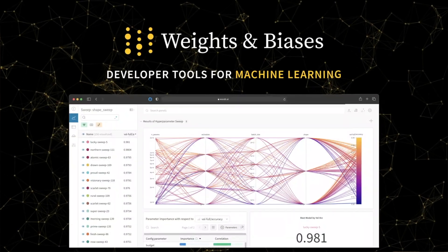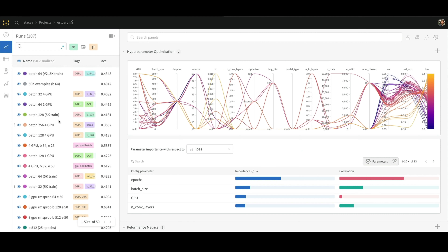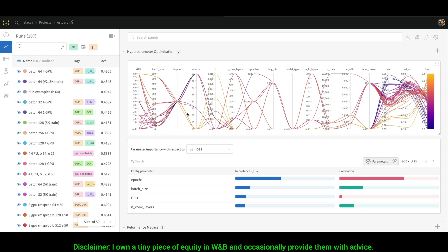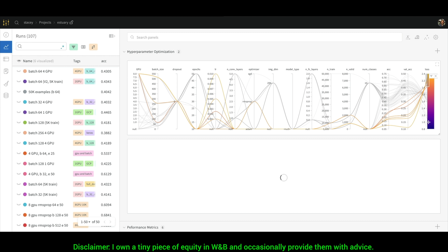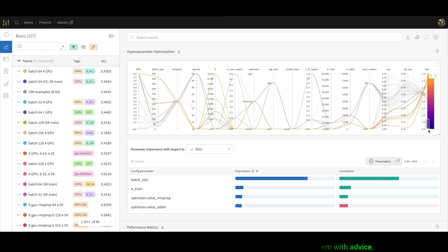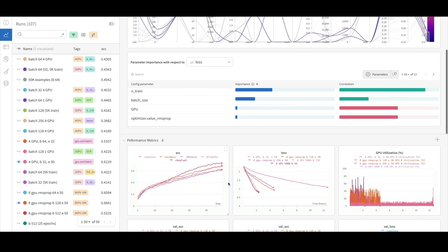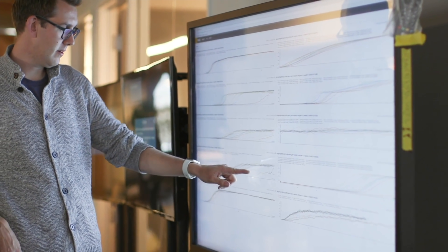Weights and Biases provides tools to track your experiments in your deep learning projects. What you see here is their amazing sweeps feature, which helps you find and reproduce your best runs, and even better, what made this particular run the best. It is used by many prestigious labs including OpenAI, Toyota Research, GitHub, and more.